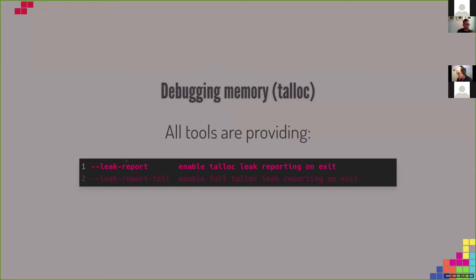For debugging, all tools now provide --leak-report to enable Talloc leak reporting on exit, and also --leak-report-full to enable full Talloc leak reporting on exit. This was available for some tools before; now all of them provide it, making it easier for developers to debug. For reporting bugs in this area, you can now just create a Talloc report and attach it to the bug report.